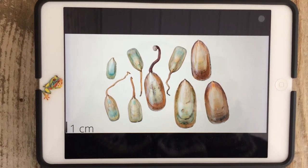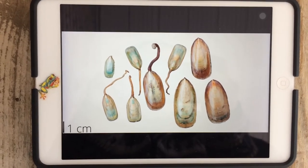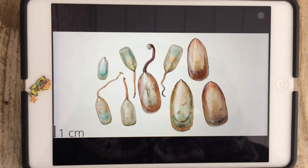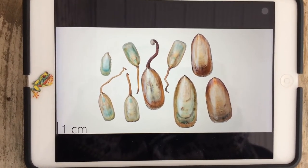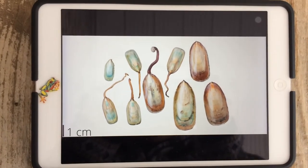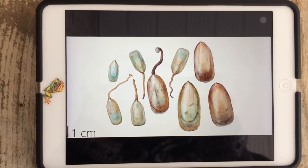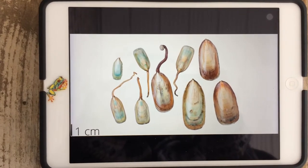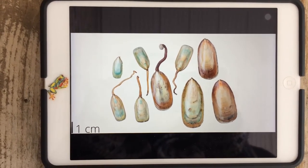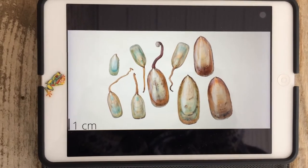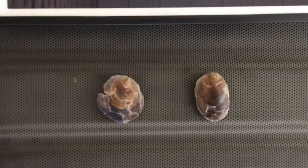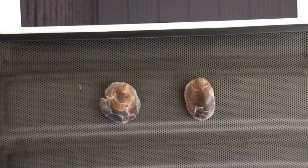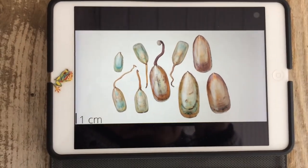Some brachiopods had an appendage or muscle that came out the back to anchor them to the sea floor so they wouldn't get flipped around in the current. This is a lingula species of brachiopod — they are known as a living fossil because they can still be found today and are very similar in appearance to how they would have looked 500 million years ago. We have some fossils here as examples to show just how they might have resembled our living examples.